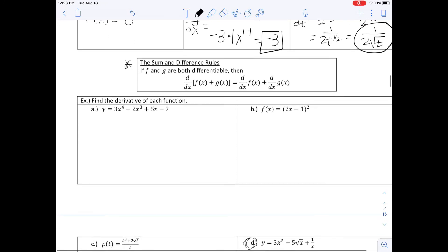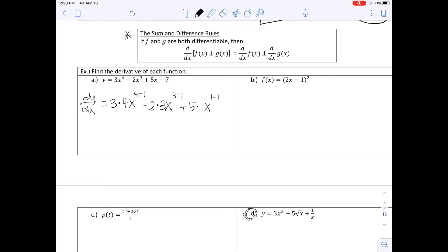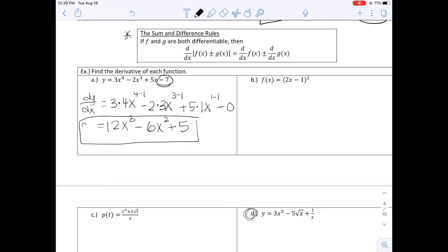The sum and difference rules: if F and G are both differentiable, we can take the derivative of F and G separately, and the sign between them stays the same. For Y equals 3x to the 4th minus 2x cubed plus 5x minus 7, dy/dx equals 3 times 4x cubed minus 2 times 3x squared plus 5 times 1, and the constant negative 7 becomes 0. Simplified: 12x cubed minus 6x squared plus 5.